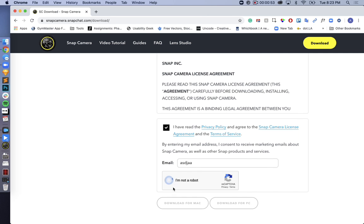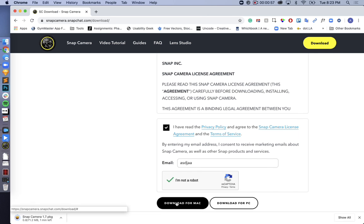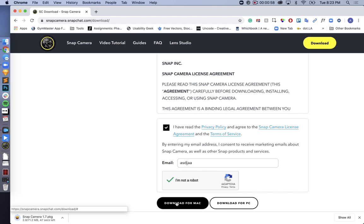Tap I'm not a robot, only if you're not a robot, and then go ahead and download it for Mac or PC. But for this video, I'll be showcasing how to use it for Mac.